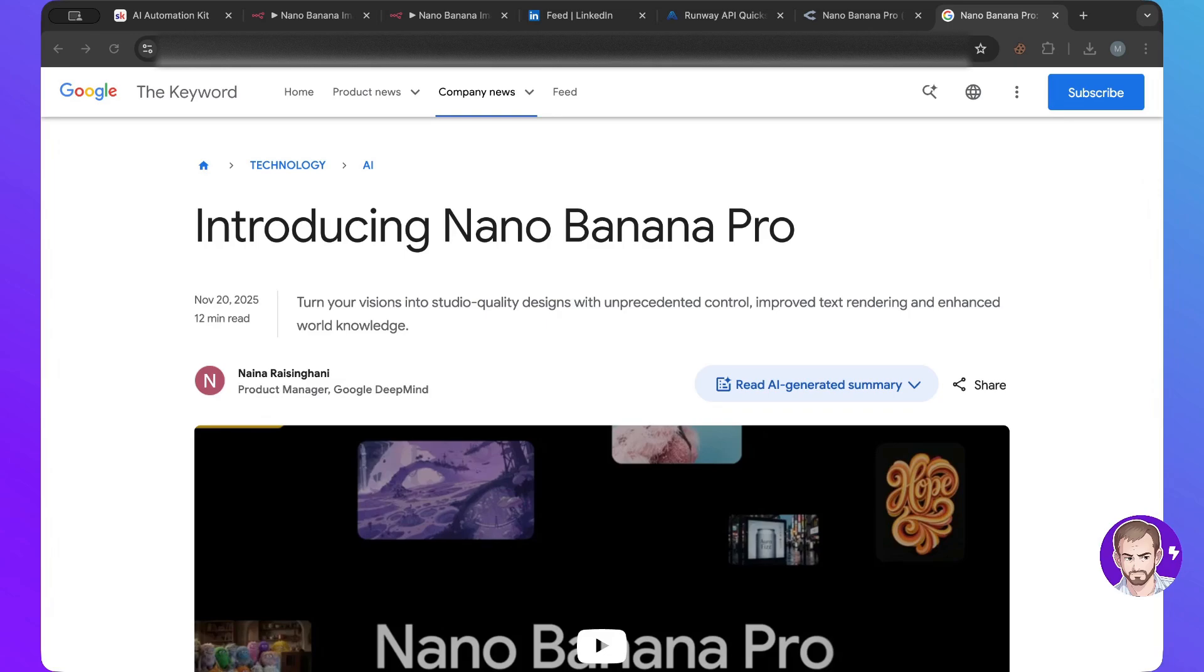Hello everyone and welcome to another lesson. Today I have great news, Nano Banana Pro has been released and of course we all know the Nano Banana, the standard one, the one that came out a while ago